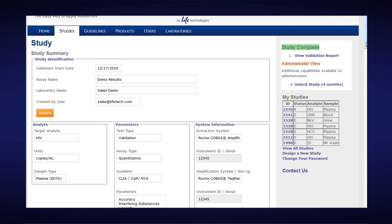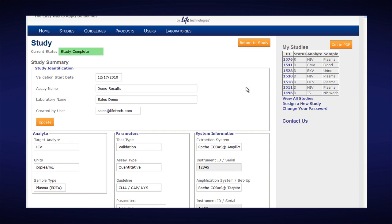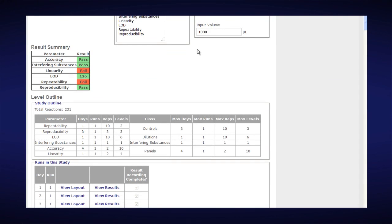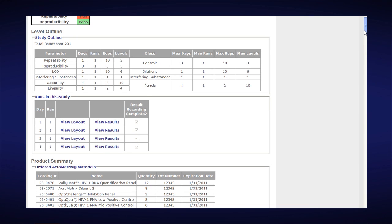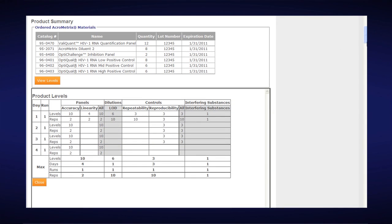To view the validation report, I'll click on View Validation Report right now. It shows an online version of the completed study — all the study identification information plugged in during the first four easy steps, and a high-level results summary. For demonstration purposes, we've shown that linearity and reproducibility failed, highlighted in red. Normally everything would show a green pass. It also has all the details of the study outline, the runs, products used from Acrometrics, the different product levels, and all data from the acceptance criteria.